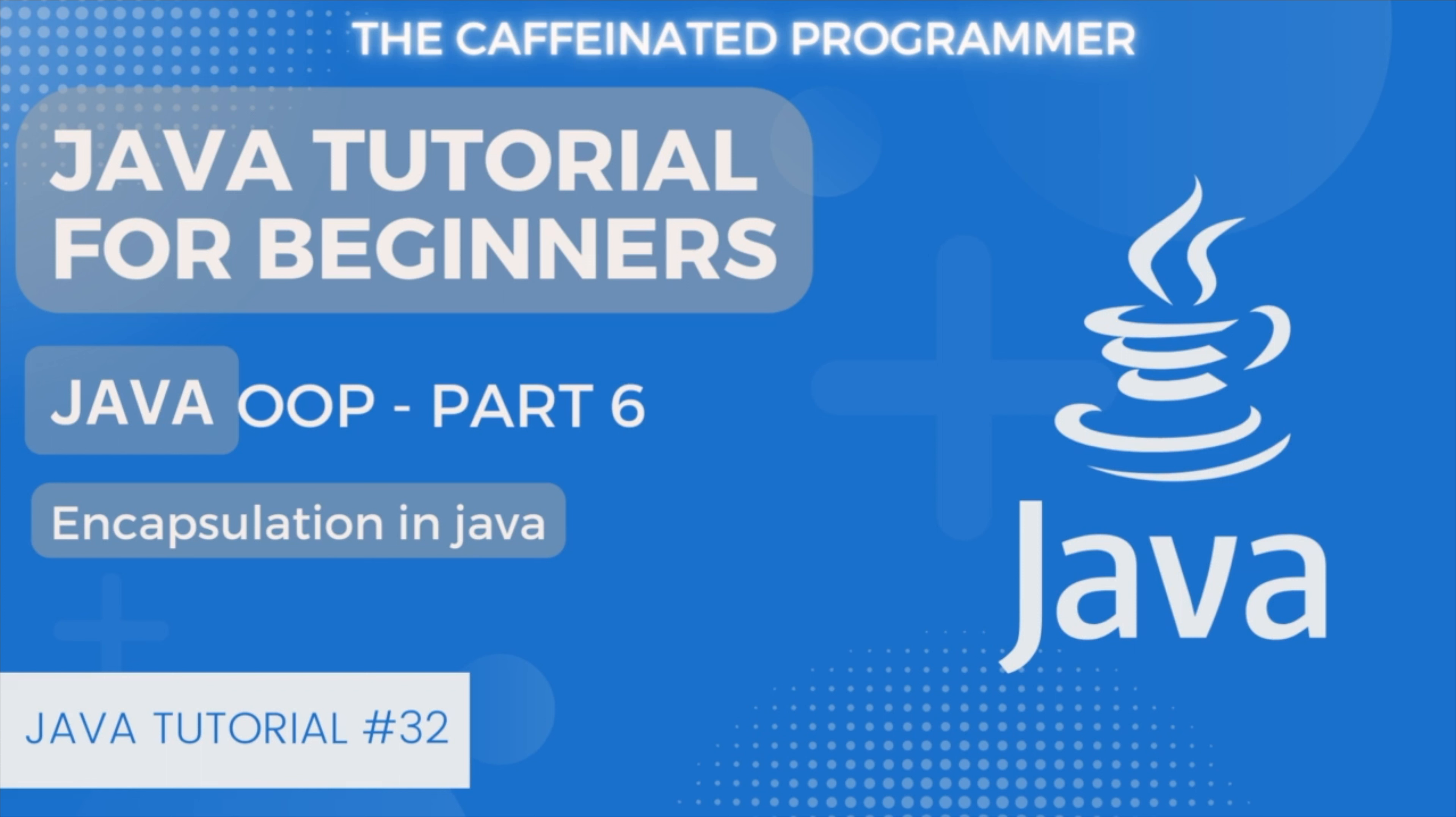Hello everyone, welcome to this Java tutorial for beginners. In our previous video, we talked about getter and setter methods in Java. In today's video, we will continue our discussion and talk about one of the most important object-oriented design concepts: encapsulation.